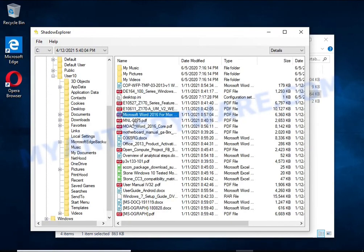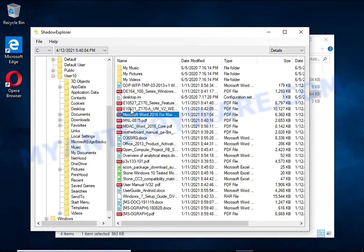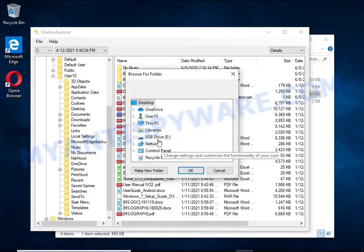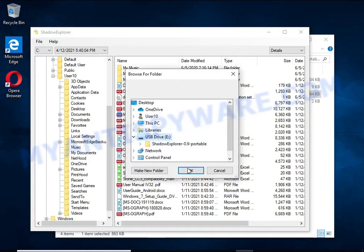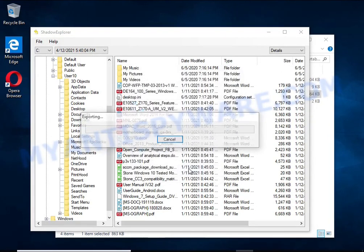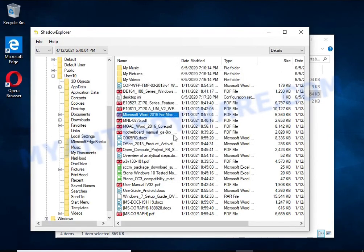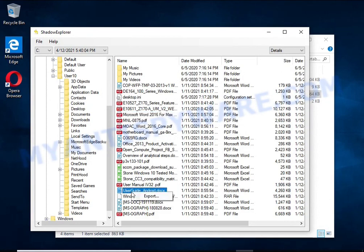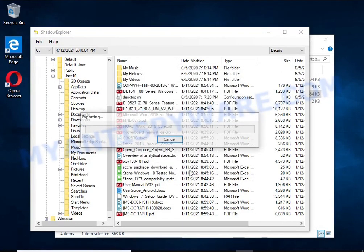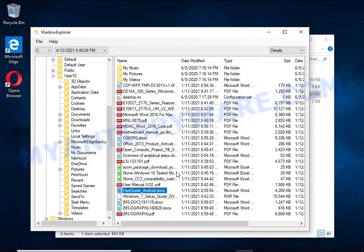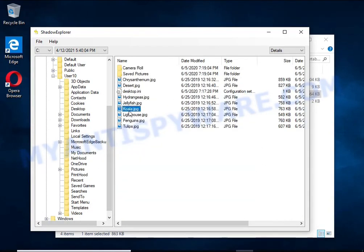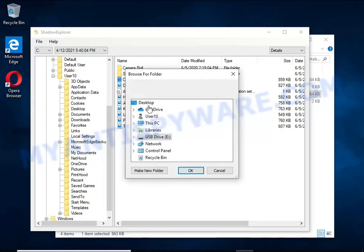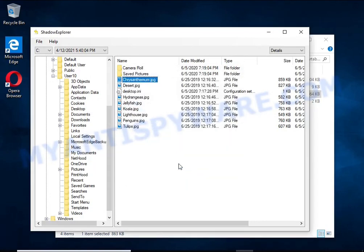Of course, not everything is so simple. Unfortunately, very often ransomware deletes these copies, thereby preventing simple recovery of encrypted files. But in some cases, copies of the files remain and allow you to quickly restore the files. Therefore, in our opinion, you need to try this method.